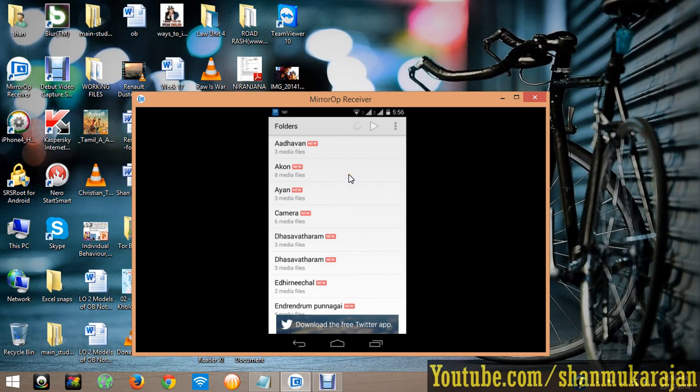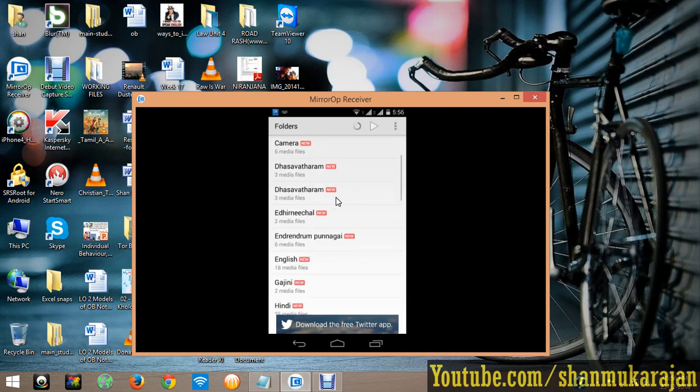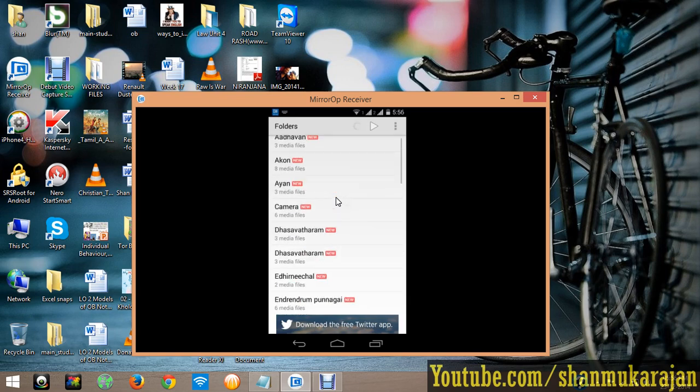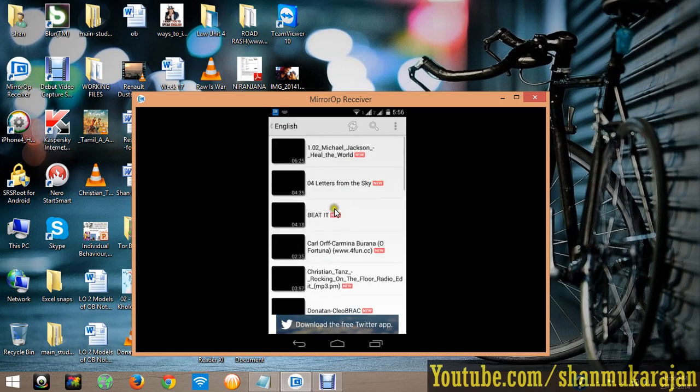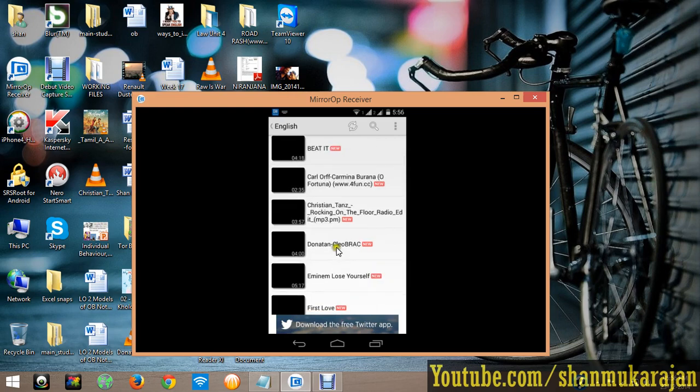Yeah, it gets updated. Now check. Now all the videos are here and audios are here.